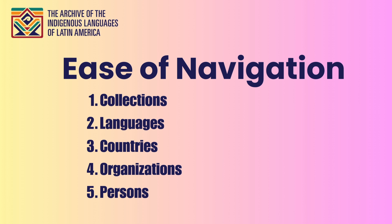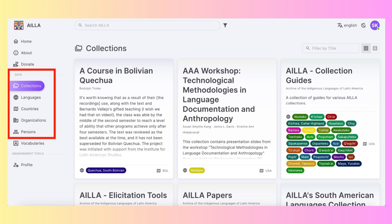There are now multiple ways to dive into the contents of the repository via five different databases: collections, languages, countries, organizations, and persons. These databases are found on the left sidebar under the header 'data.' Each one of these databases has its own search window. And once a user selects an item of interest, all collections and sets tagged with that item are displayed in a list. I'll demonstrate this for the languages database only — the other databases work the same way.